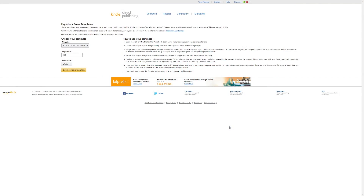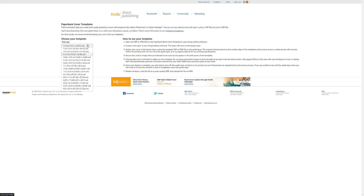I've opened up Kindle Direct Publishing — this is Amazon's print-on-demand service for having your own books printed. I'll be showing you how to use this service because it's the one people most commonly use. In order to design your book cover with Inkscape, you first have to come here and download a template for the size of book you'd like to print.